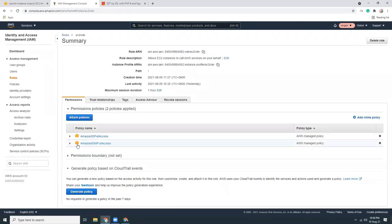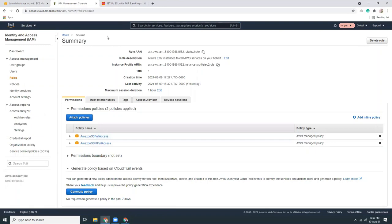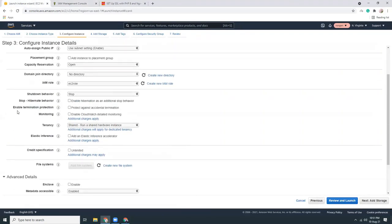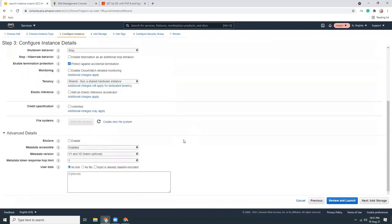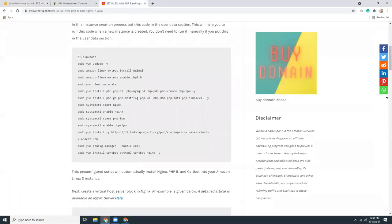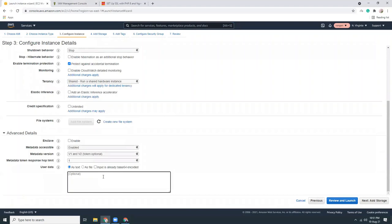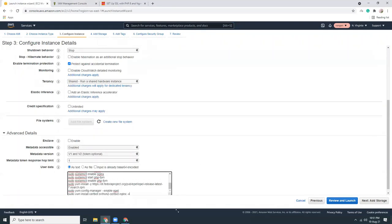SSM Full Access, and I have also added S3 Full Access — I'll explain the reason later. I've chosen the EC2 role, then enabled termination protection. In User Data, I'll copy and paste all my startup scripts.